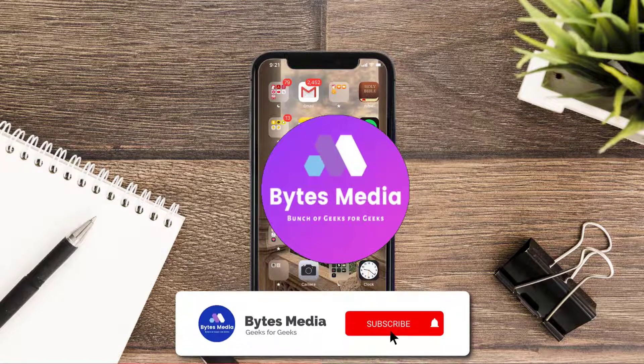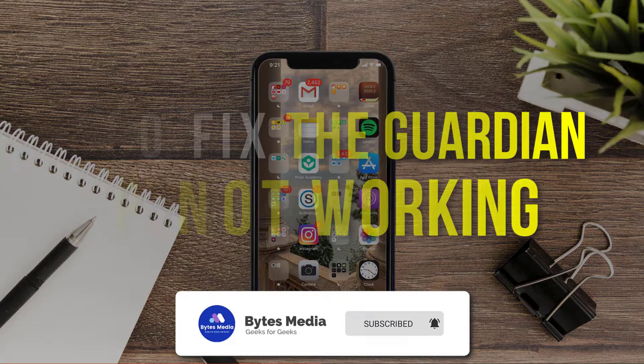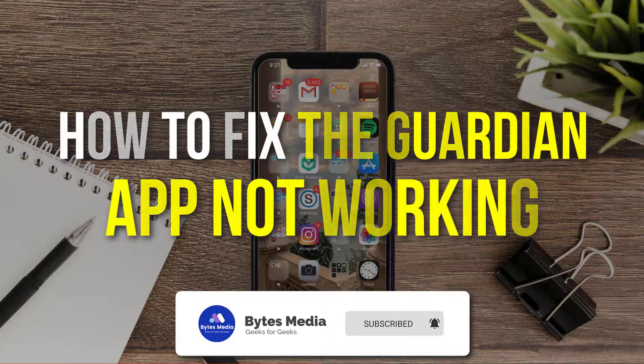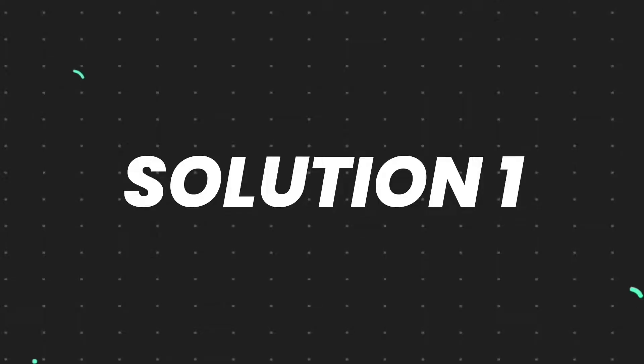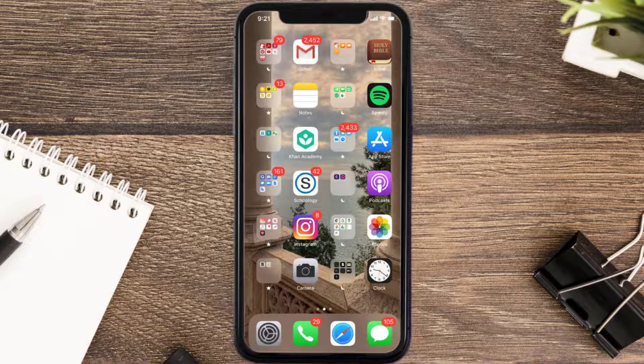Hey guys, I'm Anna and today I'm going to show you how to fix the Guardian mobile app not working. First of all, you need to make sure you're running the latest version of the app.